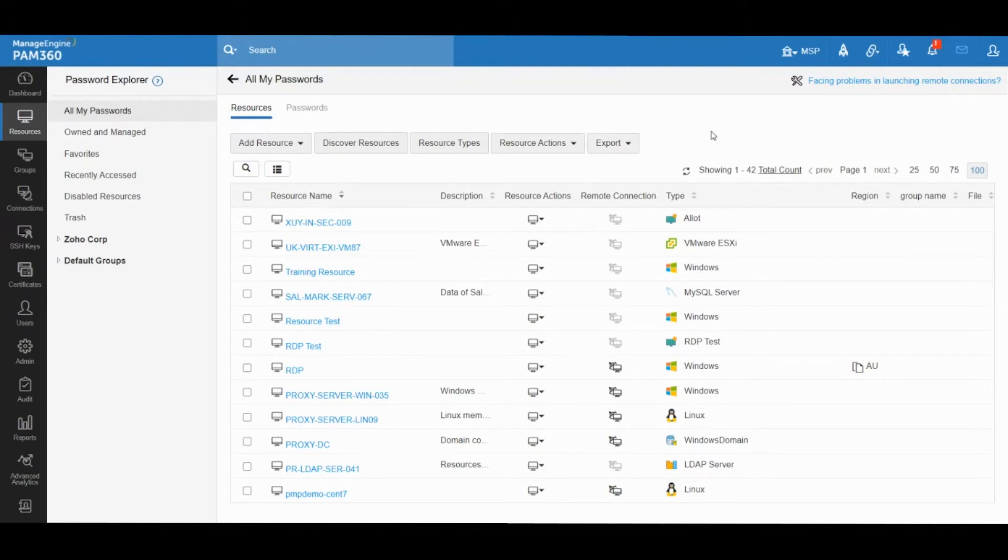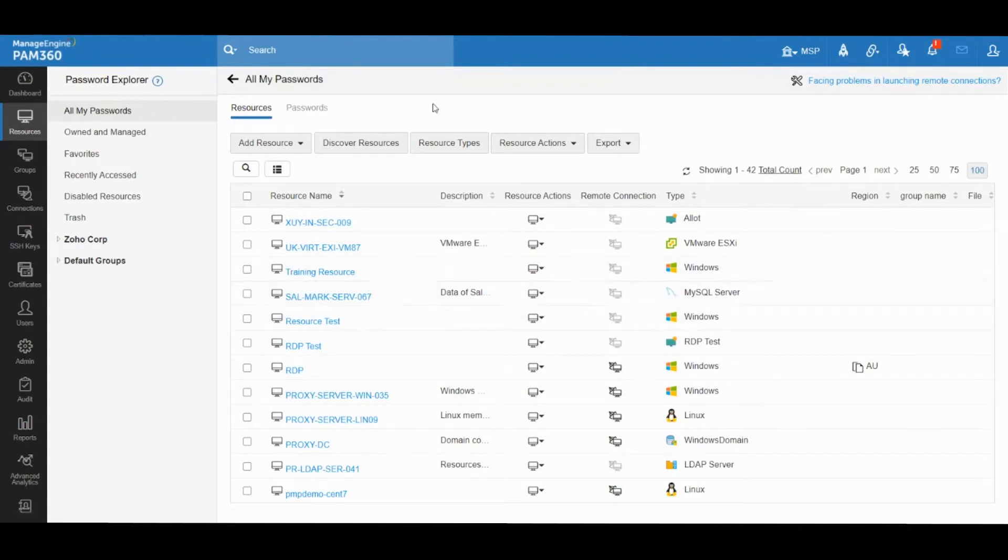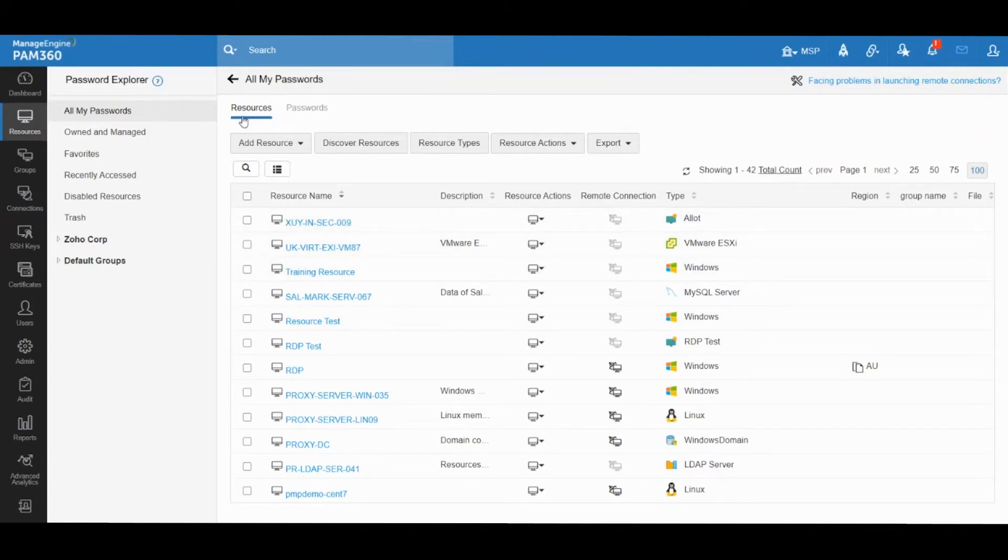Now for local elevation, PAM 360 has the JIT capabilities out of the box. As you may already know, inside PAM 360 we have a concept of resources which denotes a particular endpoint.